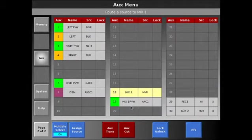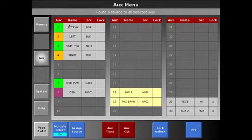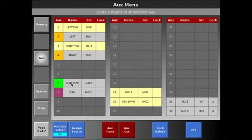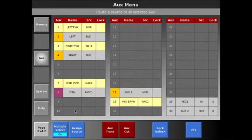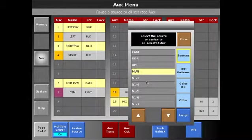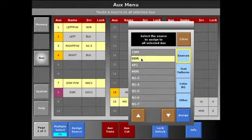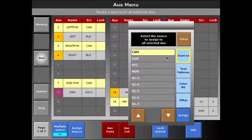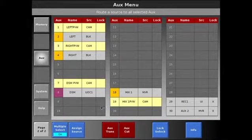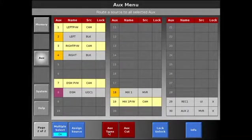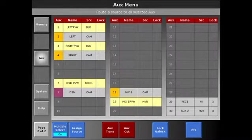When multiple select is turned on, I can select multiple auxes at one time. Say I wanted to take all of my previews to an input. I can select all my previews, select assign source, select the source, maybe the camera, and hit assign. That now has those assigned to the previews and then using aux trans, I can then mix over to the next source.